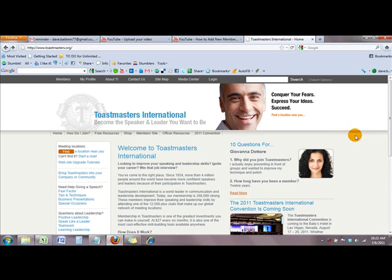I'm going to show you how to access your club membership roster on Toastmasters, and this will work for any club.